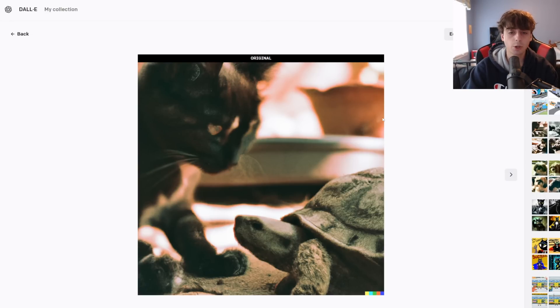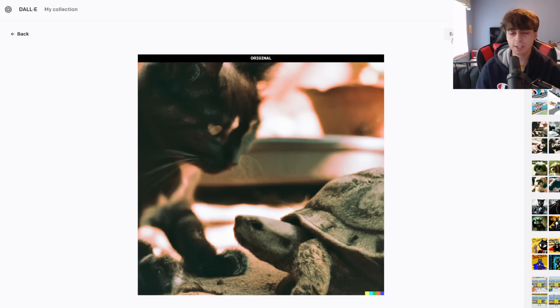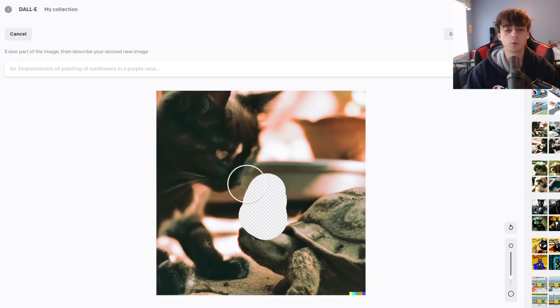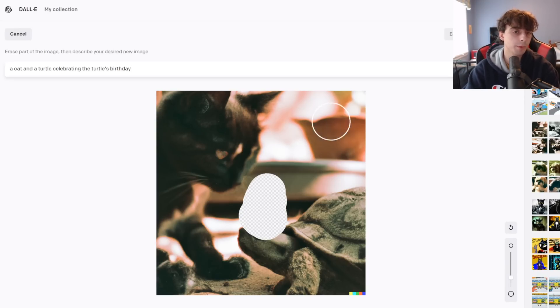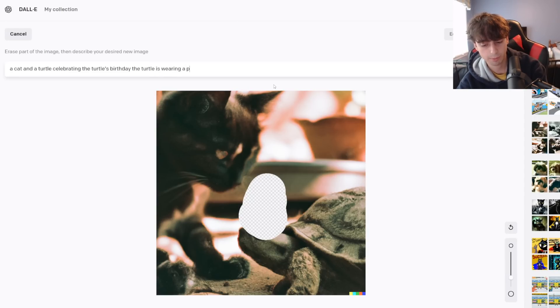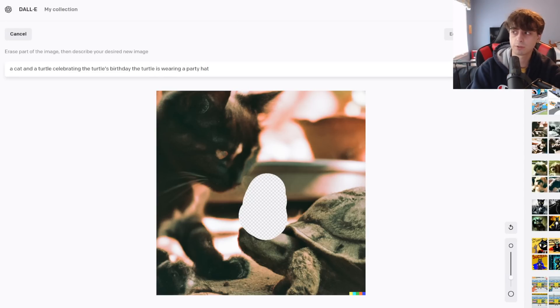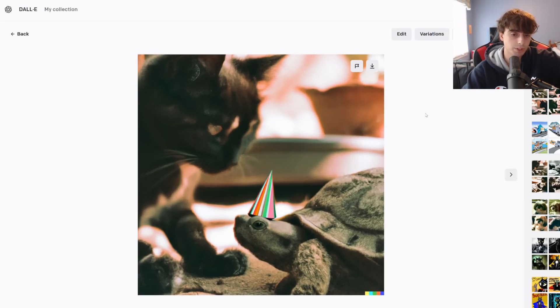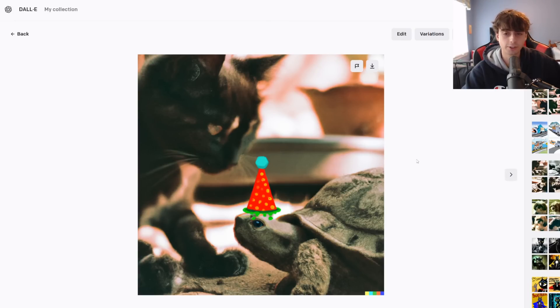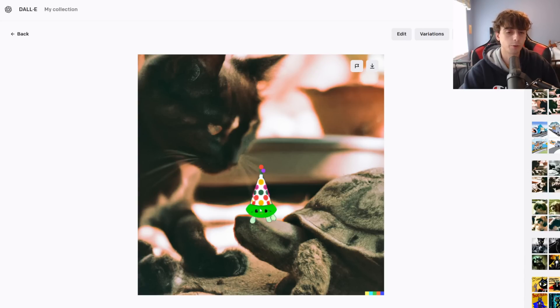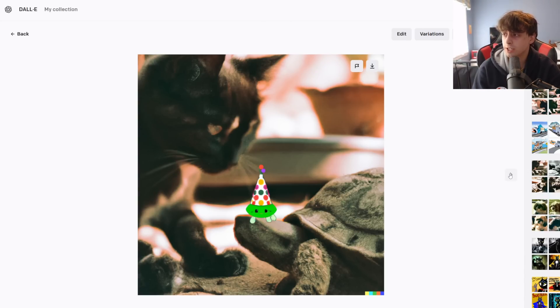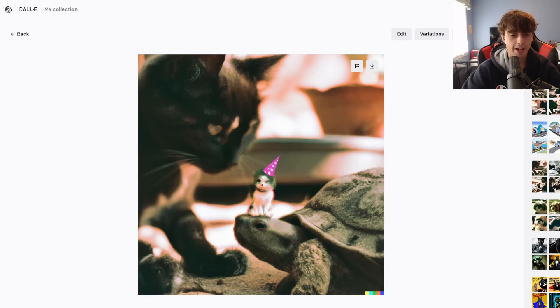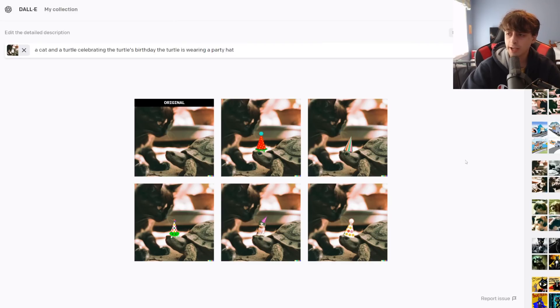Now we're going to explore the inpainting feature. This is the edit feature. So when we select an image like this, and maybe we like the image, but we want to change a piece of it, we can click this edit button. And now I can paint over some part of it. And the AI will replace only this part. I'm going to say the turtle is wearing a party hat. Hopefully it gets this right. Hey, it actually did it. So yeah, this is the editing feature, inpainting feature.